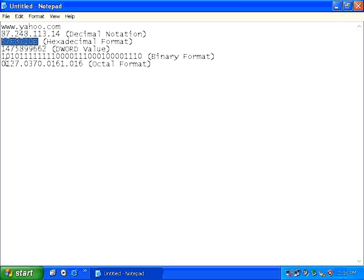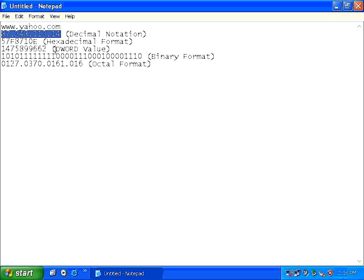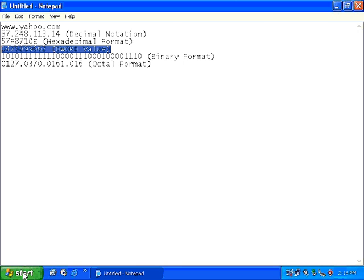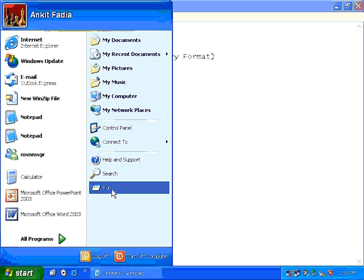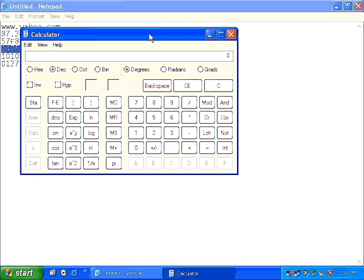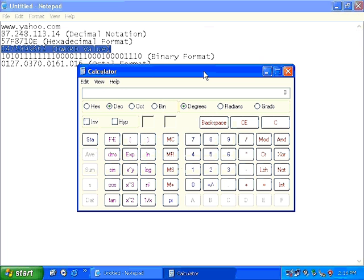Now what if you wanted to convert this IP address into its respective dword value format. In this case, you don't require any tables. All you need to do is click on start, click on run and type calc.exe and start the windows calculator.